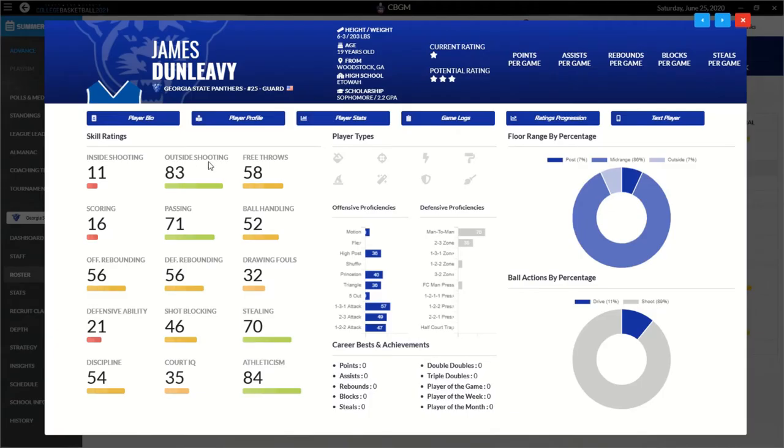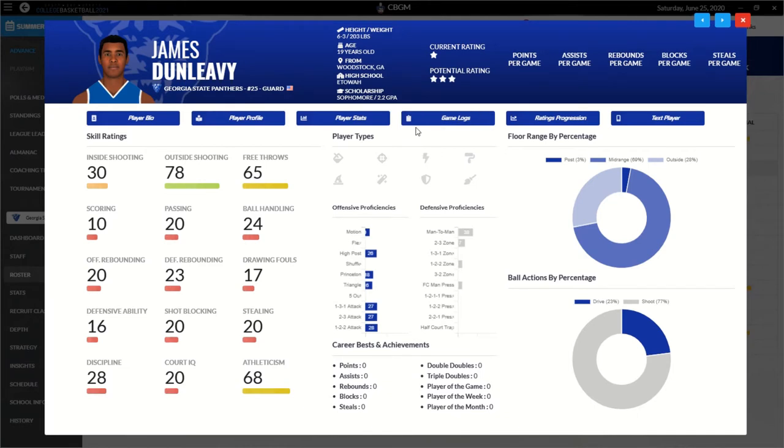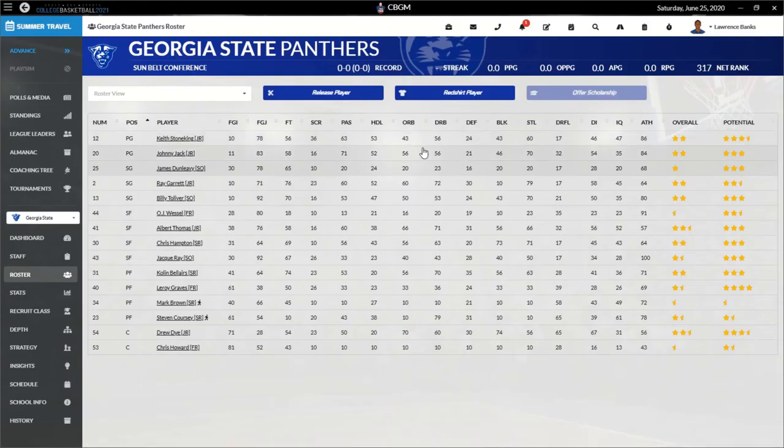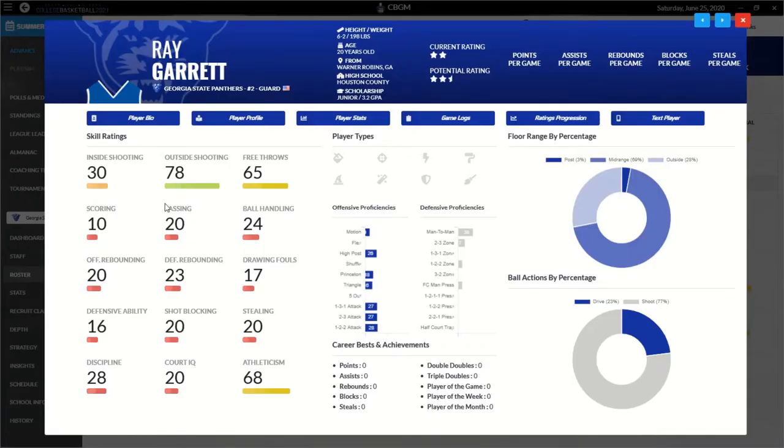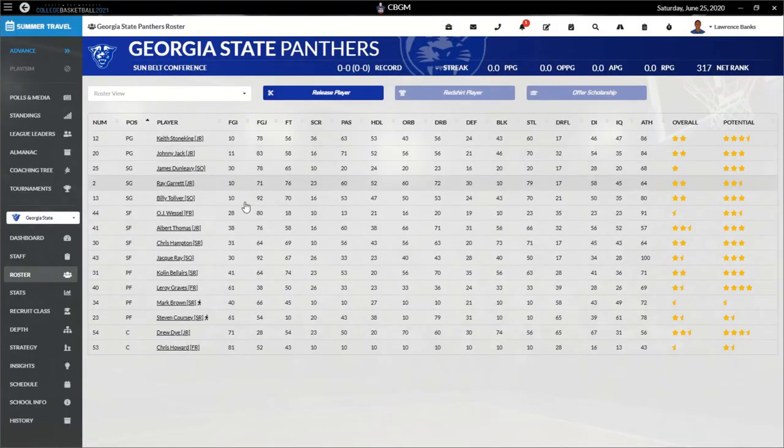And then we got James Dunleavy, our shooting guard. One star right now. Y'all, this is bad. Three-star potential, 78 outside. Everything else is in the red. He is not starting for sure. Ray Garrett, let's see if he gets a little better. Kind of. He's got some good things going for him. The scoring is not good. Two-star, two-and-a-half-star potential.